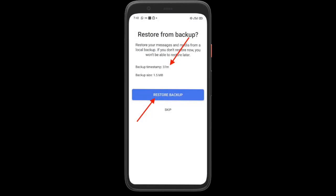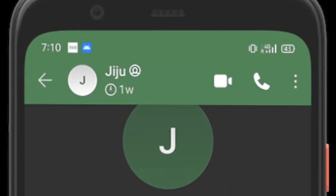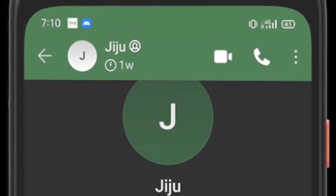After that, you need to install Signal on your new phone and give it the required permissions. Then the app will automatically detect the backup. Next up, hit Restore Backup and then enter the passphrase for your backup and you are done.